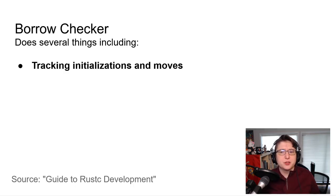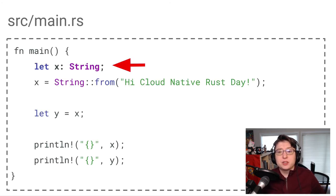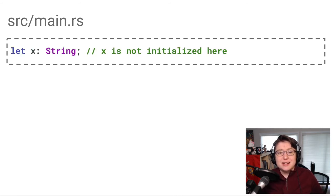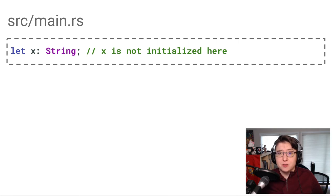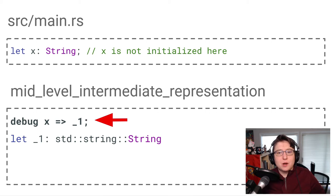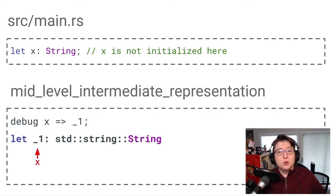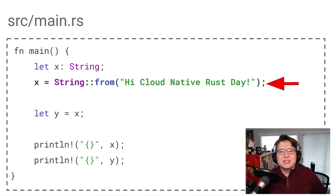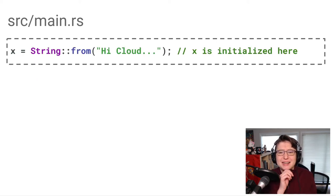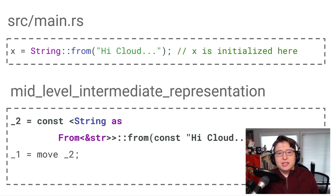Let's go through how the borrow checker identified this error. The borrow checker does several things, including tracking initializations and moves. How this plays out in our code is when we start with this first line, where we declare the variable X with the type of string. X is not actually initialized at this point. It won't be considered initialized until it is assigned a value. If we look at the MIR for this line of code, we see that X is represented by the local underscore one. And local underscore one is assigned the type of string. Now let's look at this line of code, where we create and assign the high cloud native Rust day string. Now that X has a value, it is considered initialized at this point.